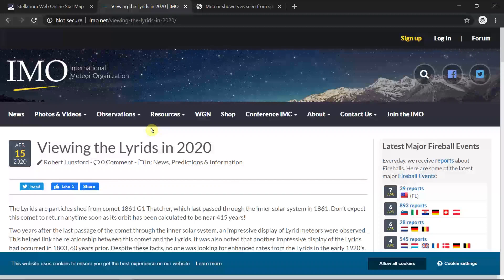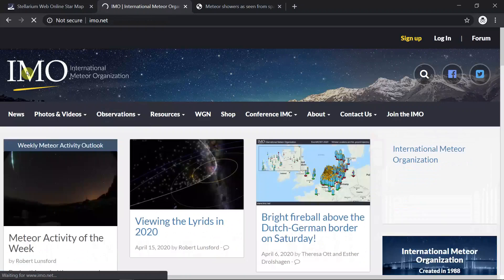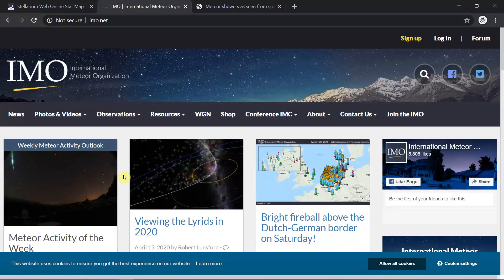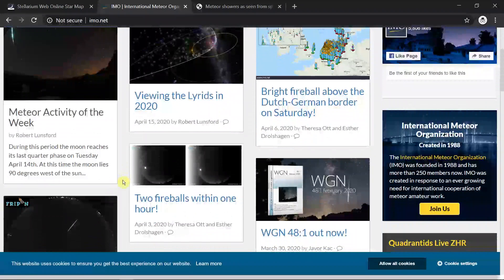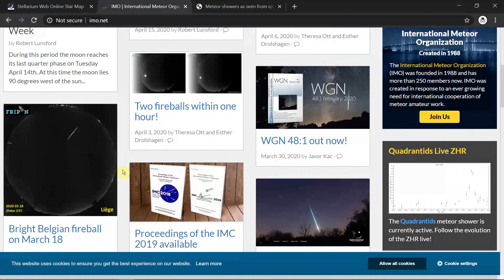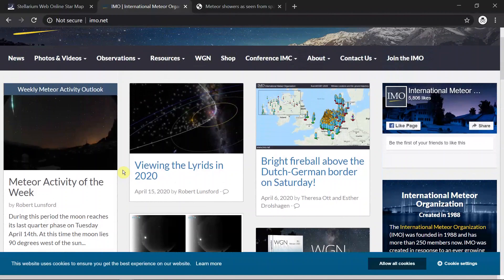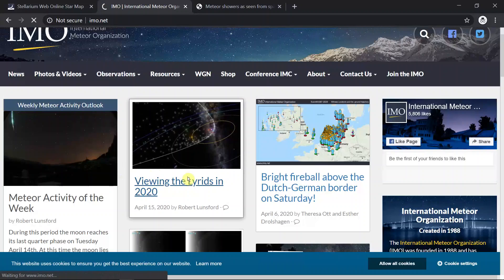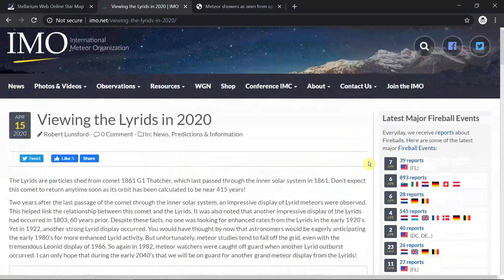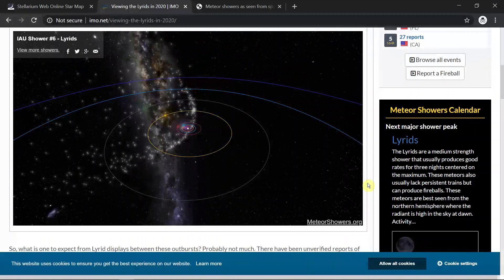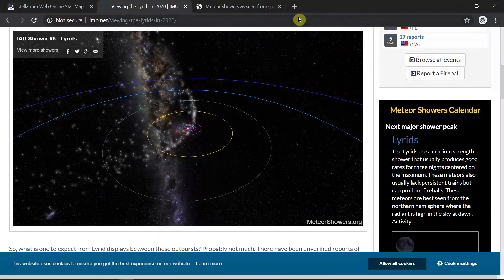Another interesting website is the International Meteor Organization — an amateur group with fantastic information. On their main page they'll have resources on whatever the next coming meteor shower is. Volunteers work with different NASA cams and their own cams to do automated tracking. They have forms where you can upload footage if you see a fireball or capture a meteor on camera. You can learn about all the different meteor showers and where they come from, and there's a link there to that interactive I just showed you.